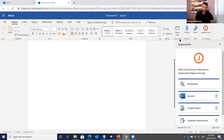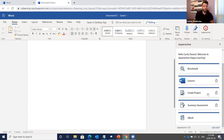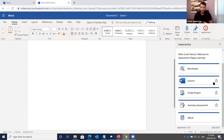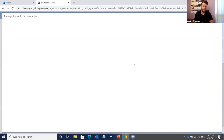After logging in, the right-hand side shows 'Hello Curtis, welcome to Jasper Active — happy learning,' with all the different steps listed: the benchmark, interactive lessons, create project, summary assessment, and the ebook. The lessons, create project, and summary assessment are all locked because we need to go through the benchmark exam first so Jasper Active can prescribe learning based on our performance.